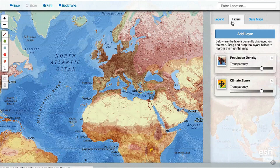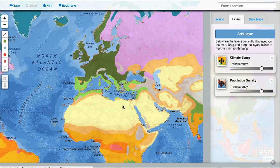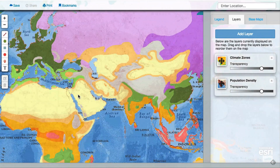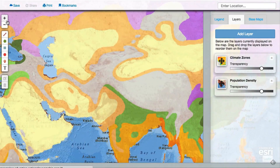Once you've added layers to your map, you can reorder them by dragging and dropping them with your mouse or with your finger on a tablet. Reordering layers is a helpful way to investigate relationships between the themes.